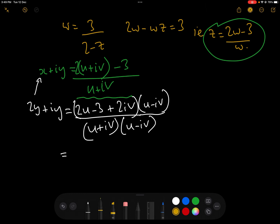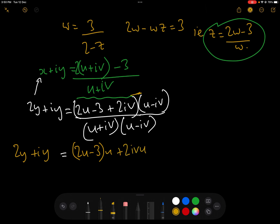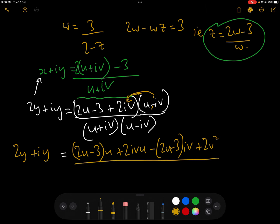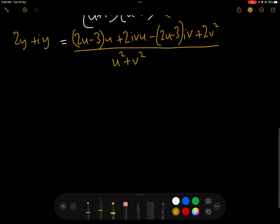Expanding gives 2y plus iy equals: in the numerator, (2u minus 3) times u, plus 2iv·u, minus (2u minus 3)iv, plus 2v squared — because i times i is minus 1 and the minus sign cancels to give plus 2v squared. The denominator (u plus iv)(u minus iv) gives u squared plus v squared.